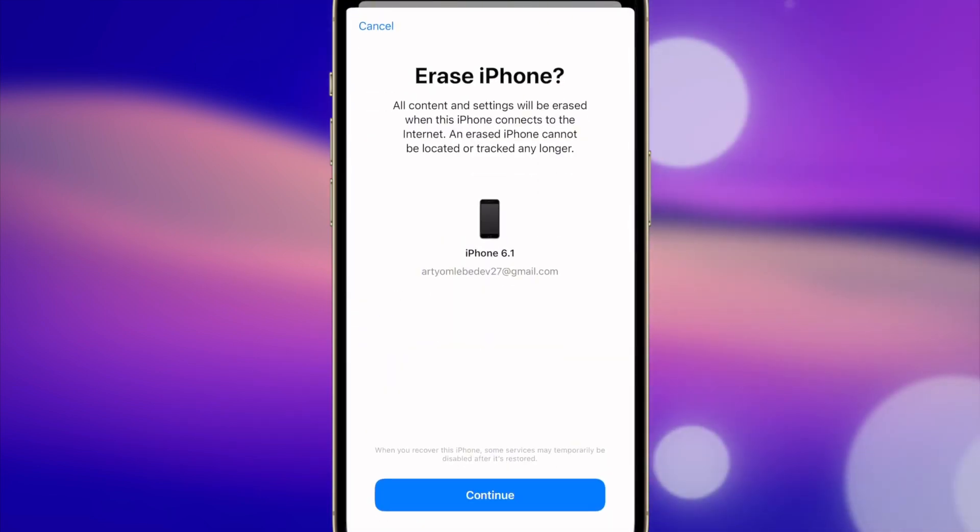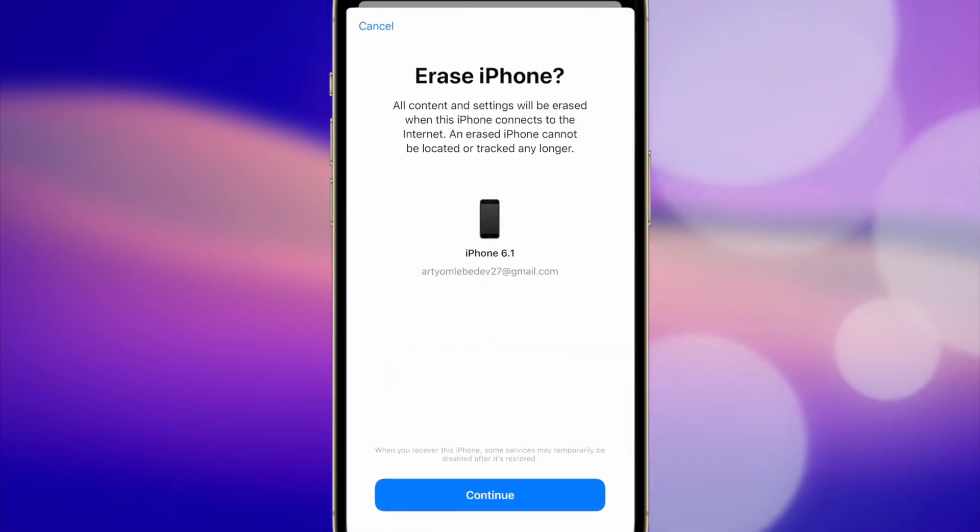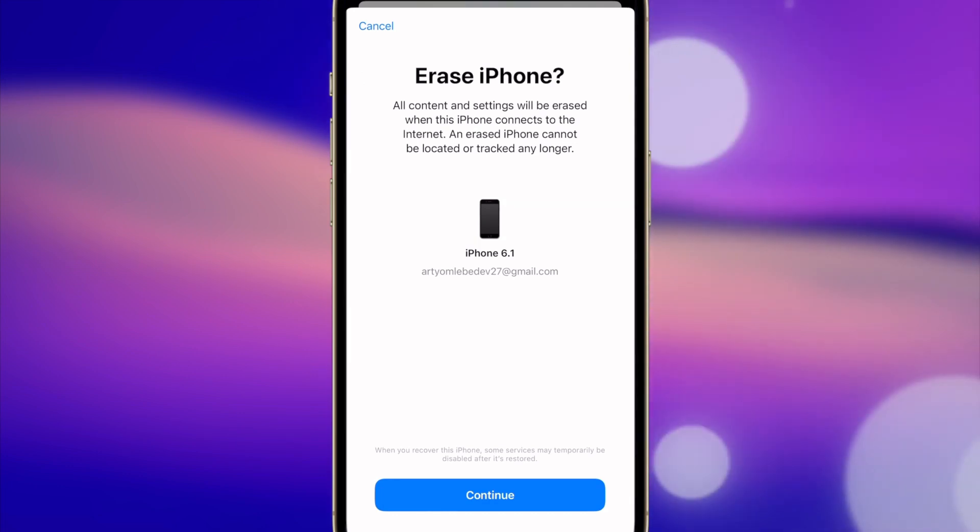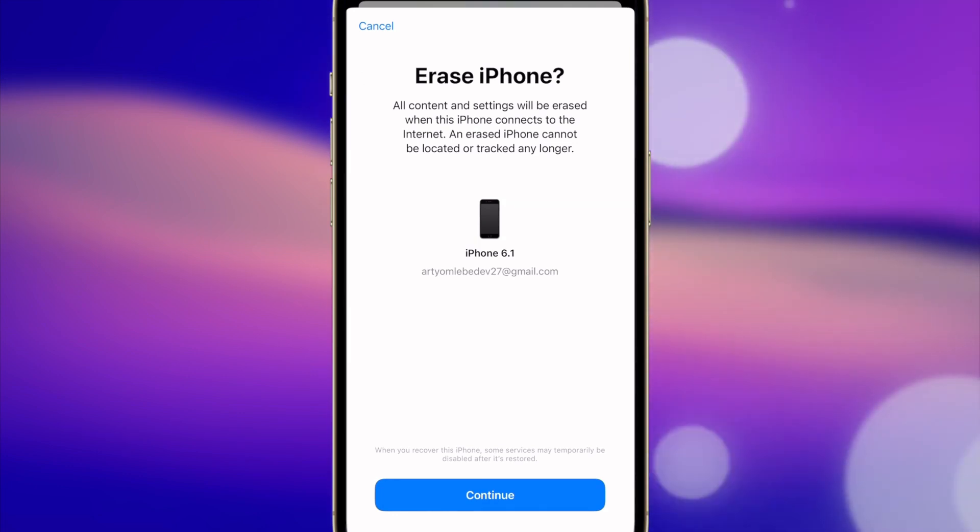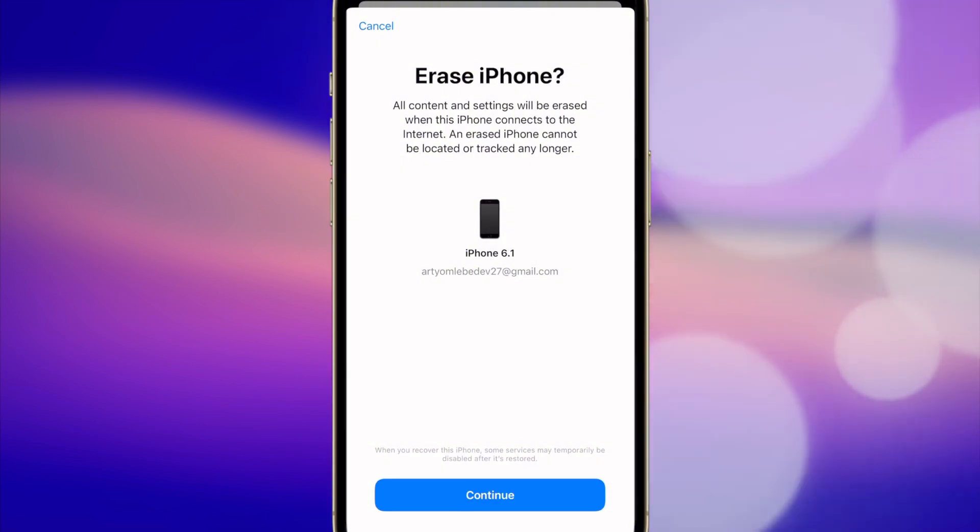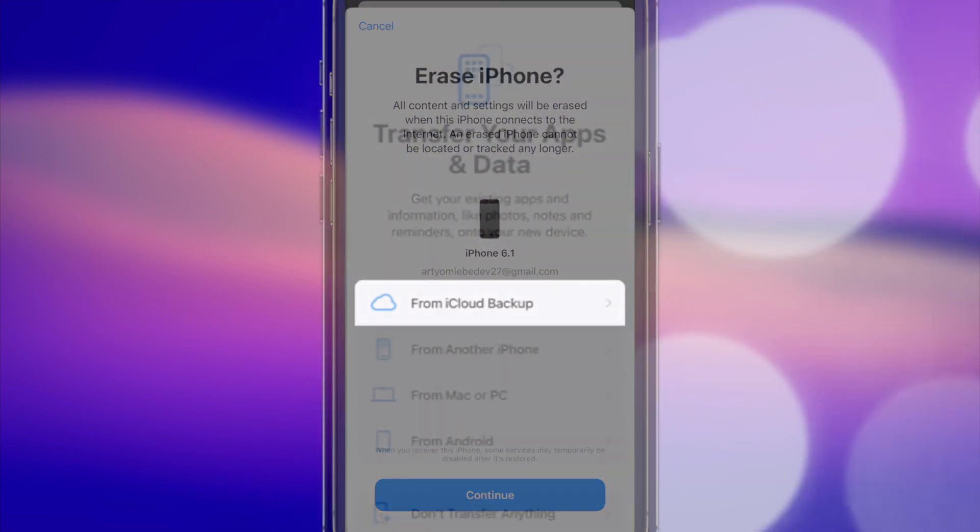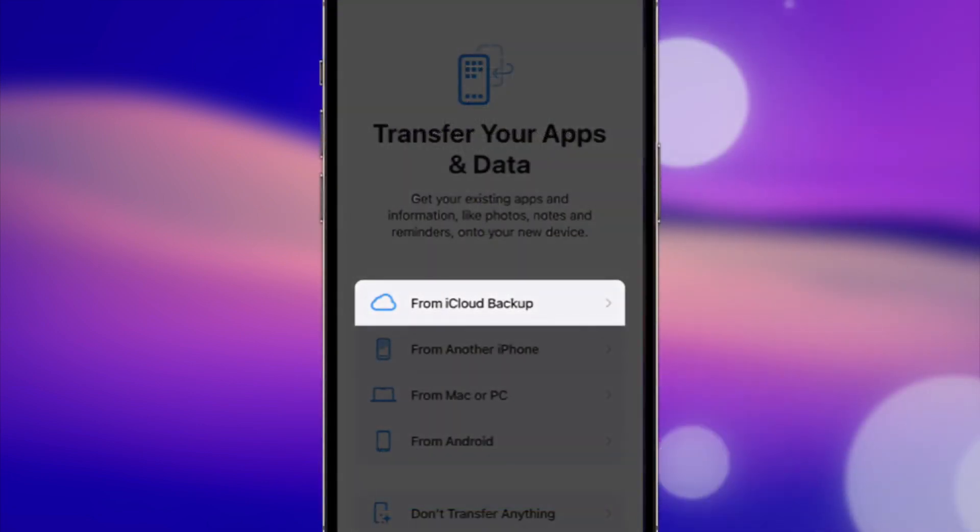Tap on the last one that says Erase iPhone feature. Finally, your disabled iPhone will be erased and it will remove the passcode from your device as well.